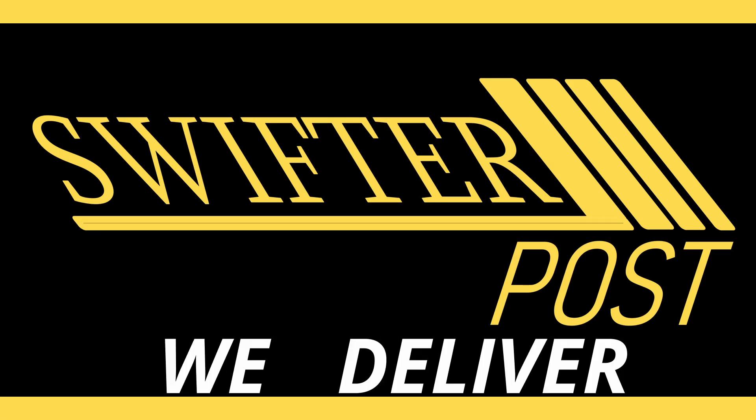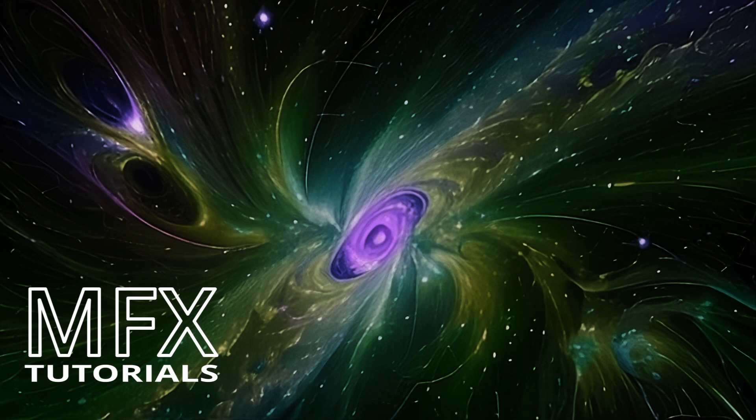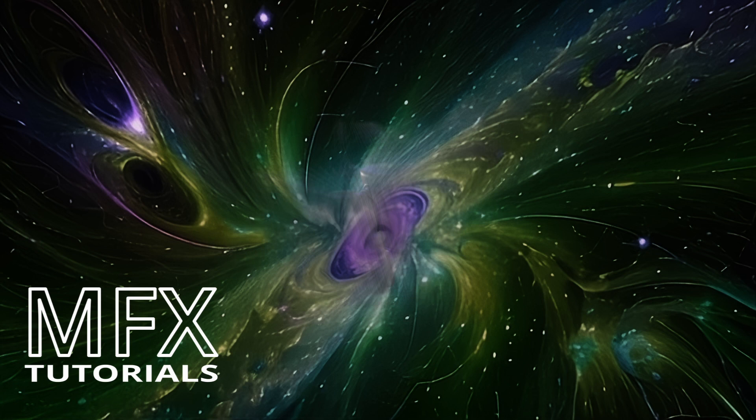Swifter post, we deliver. Hey everybody, good to see you all today. Let's take a look at how you turn your Android phone into a virtual production camera for your project in Unreal Engine 5.